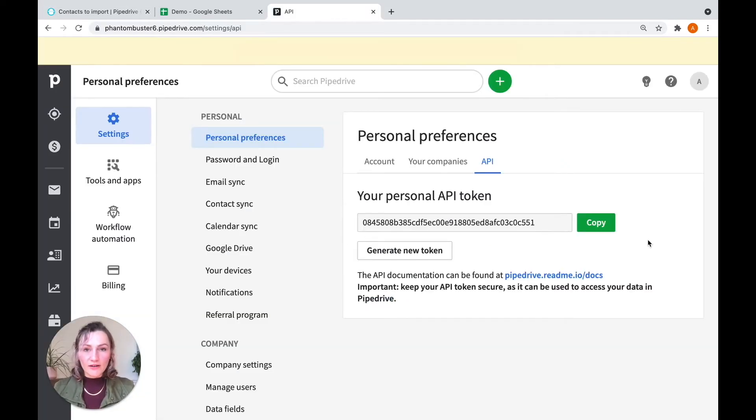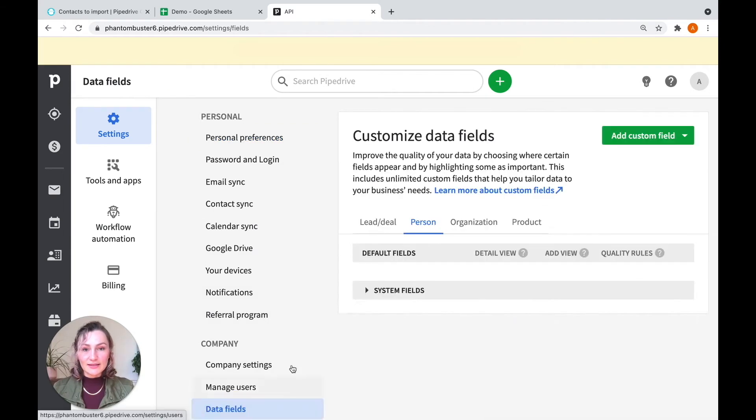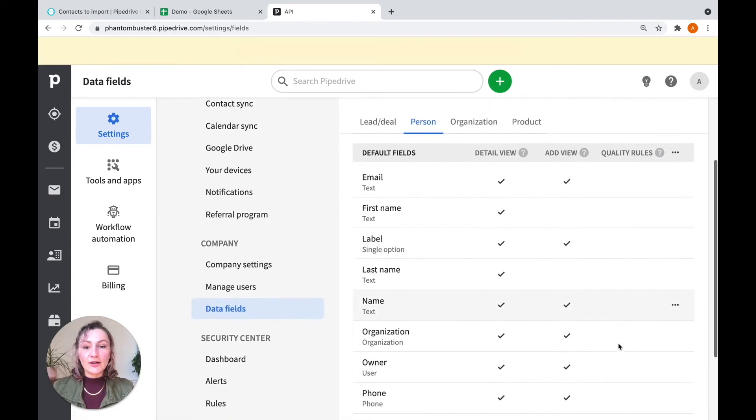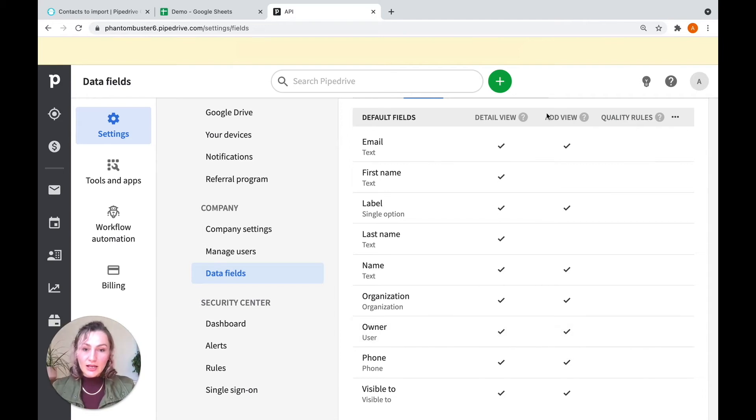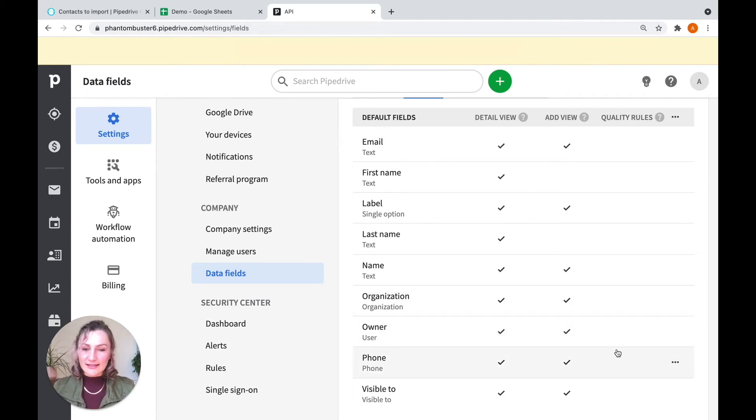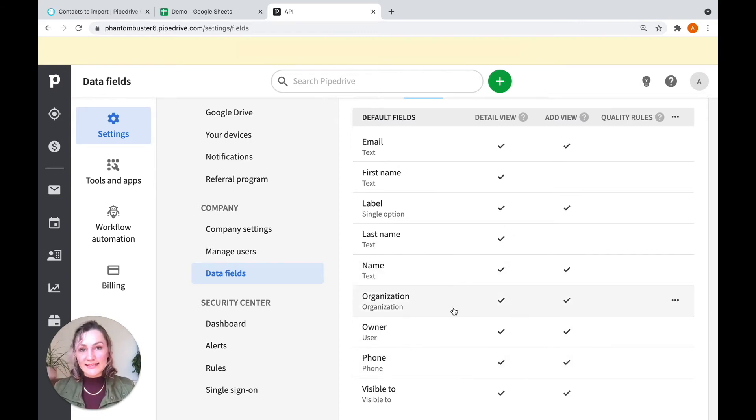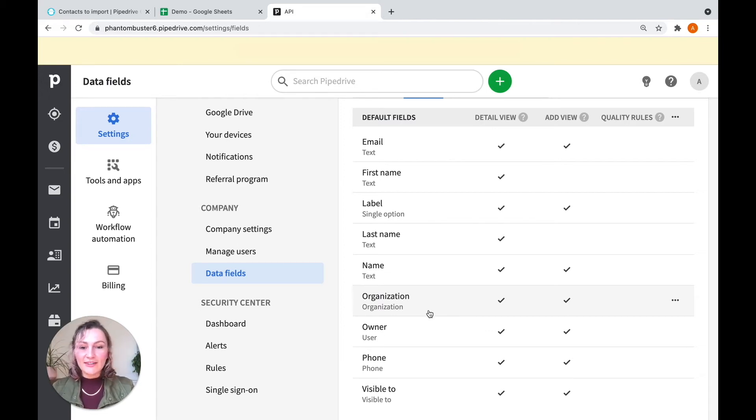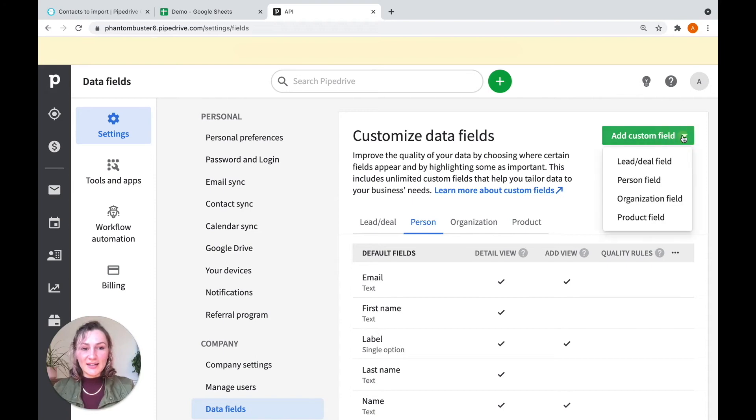you're going to go down to data fields and click here. And here you can see all the available data fields that you can use. If the one that you want is not there, you can also add one. So for example, I want to add company. And company is not the same as organization on Pipedrive. That actually refers to a specific organization ID that's already registered in Pipedrive. So you will need to create your own by clicking here on add custom field.